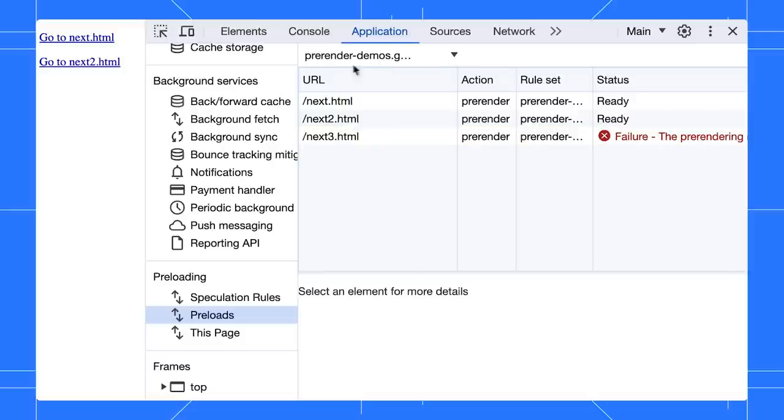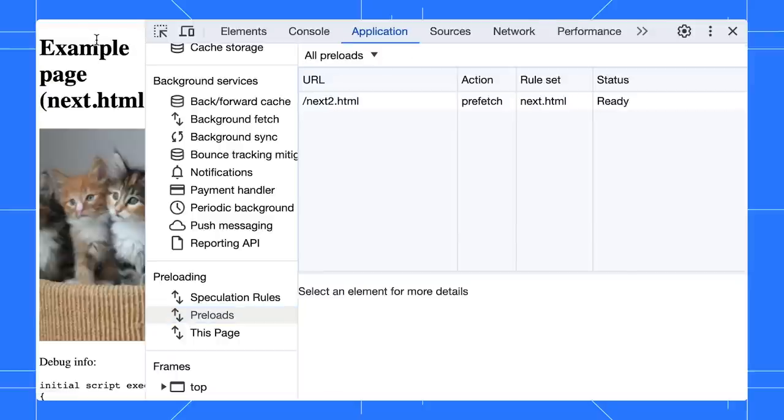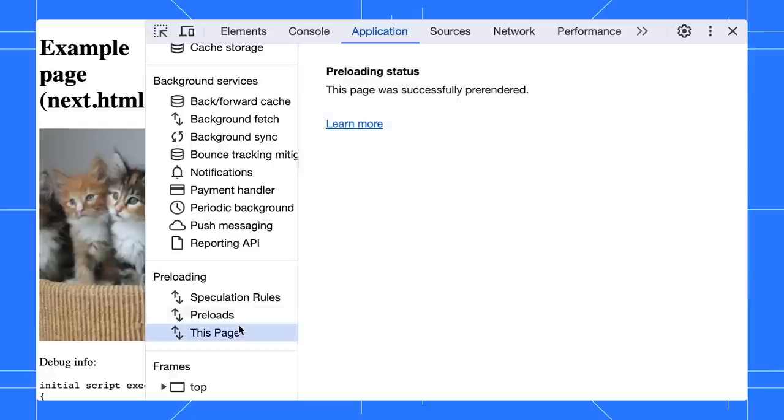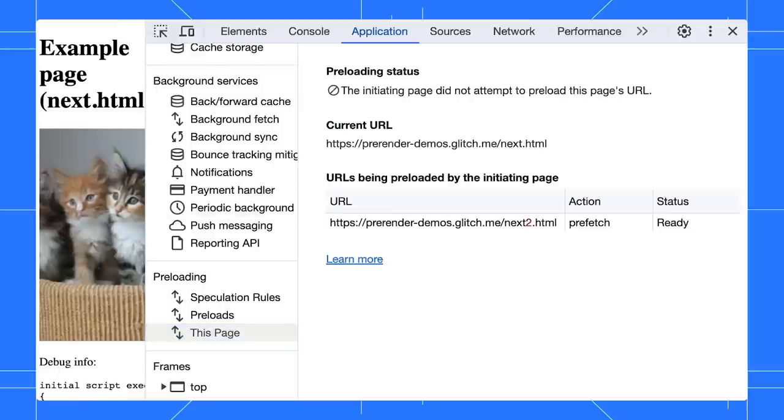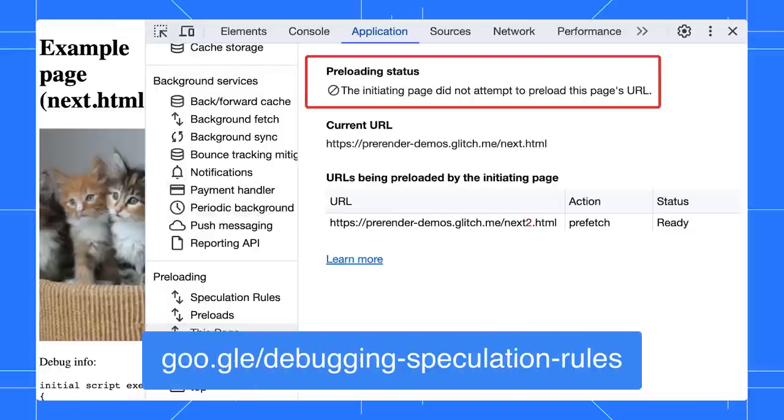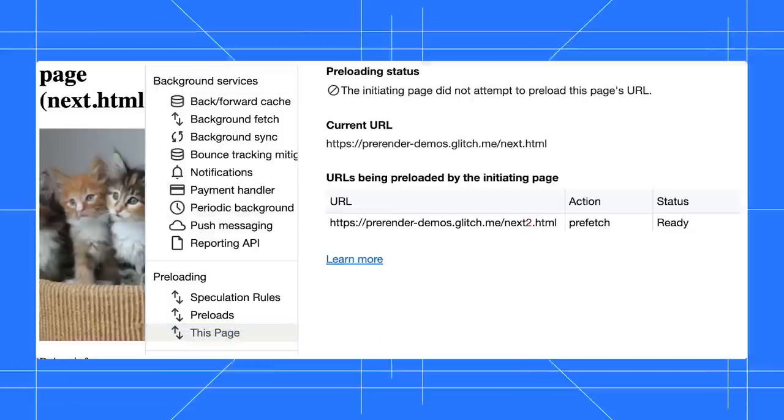Okay, since the first link prerendered successfully, I expect it to open instantly when I click on it. Wow, it did! If I open the this page pane, it shows me the current page was prerendered successfully. If I refresh the page, then the prerender status is gone. Go to this link to learn more on this topic.